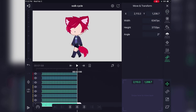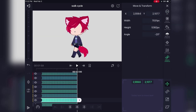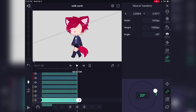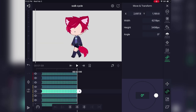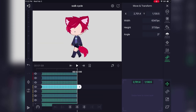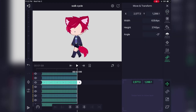Once you have finished making your first pose, we're going to start adding keyframes. You're going to want keyframes at the very beginning, middle, and end of each layer for moving the layer and rotating the layer.